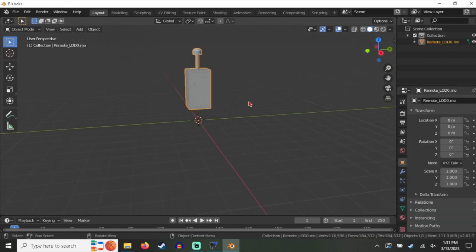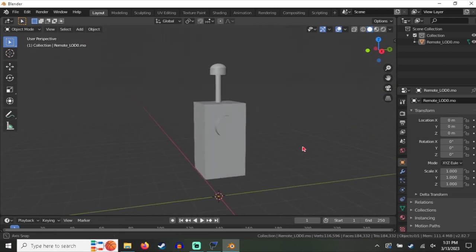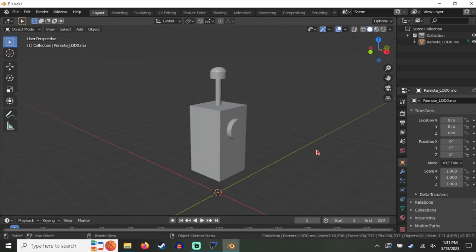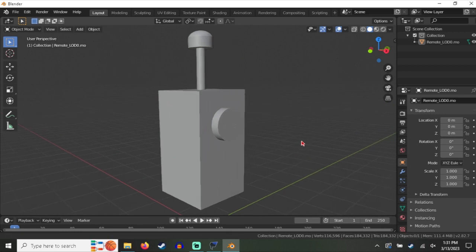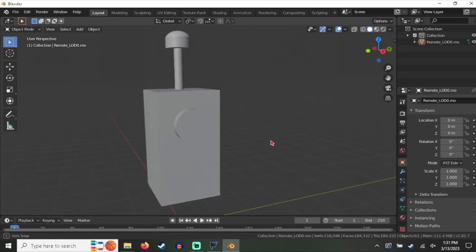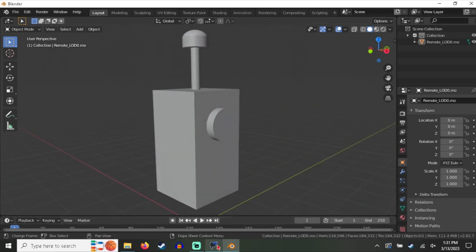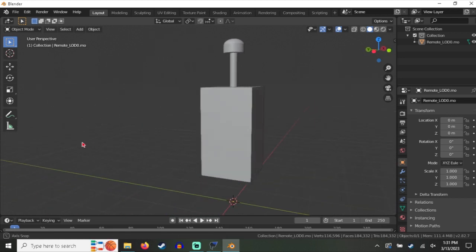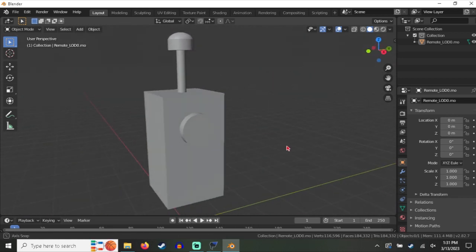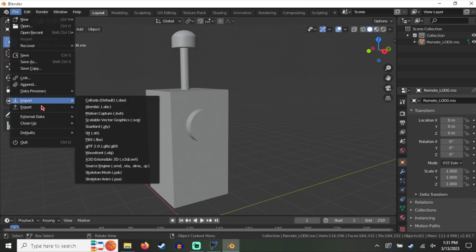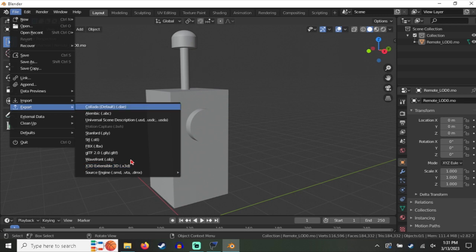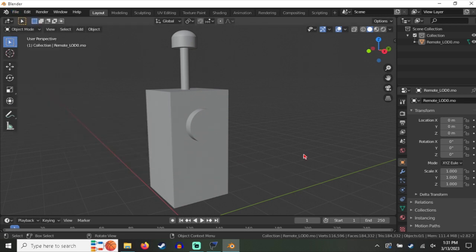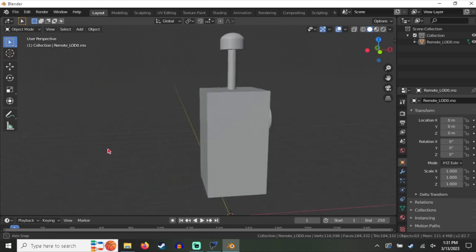And there you go, now you have the model. Again, applying textures is not easy, that's a separate project for you to figure out. But hey, at least you have the model and the textures. So yeah, there you go. That's pretty much the tutorial. Now you can do whatever you want with this model. You can export it as DAE or whatever you want. Import it into the Source Engine if you'd like. It doesn't matter, you can do whatever you want with it now.